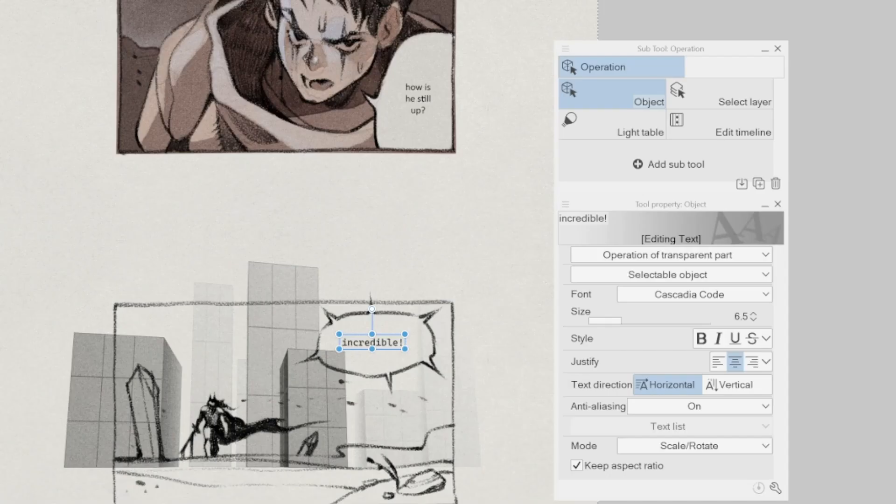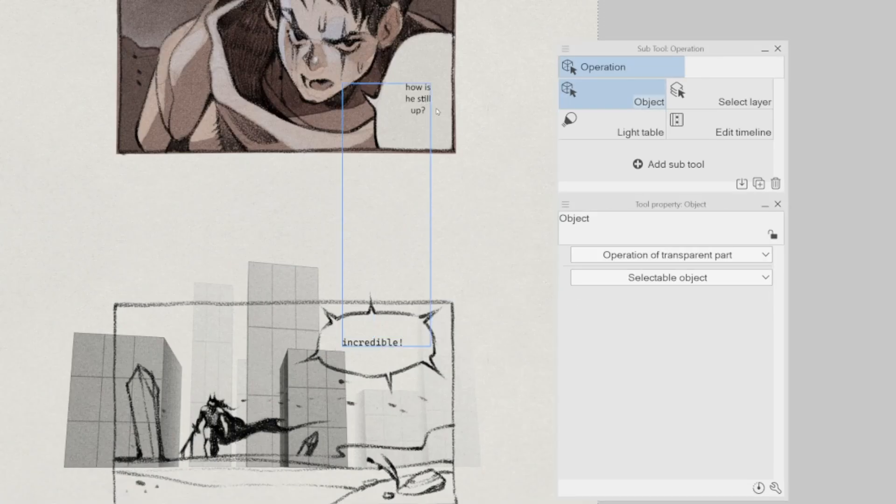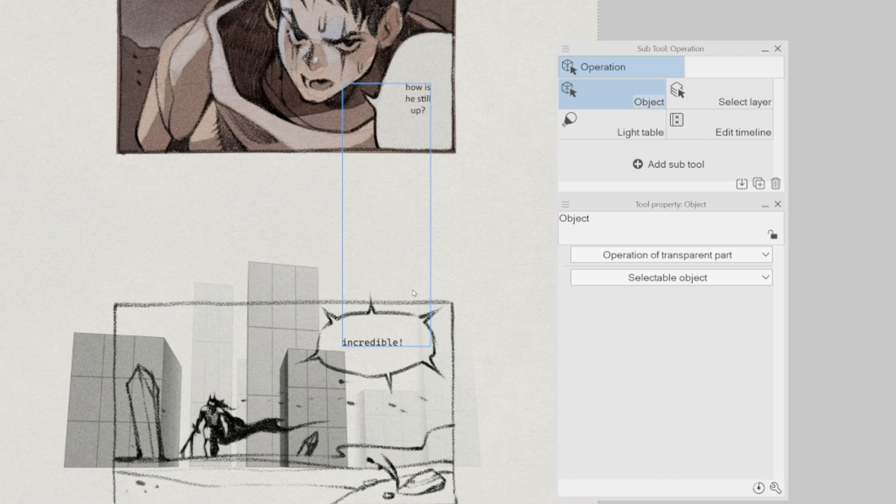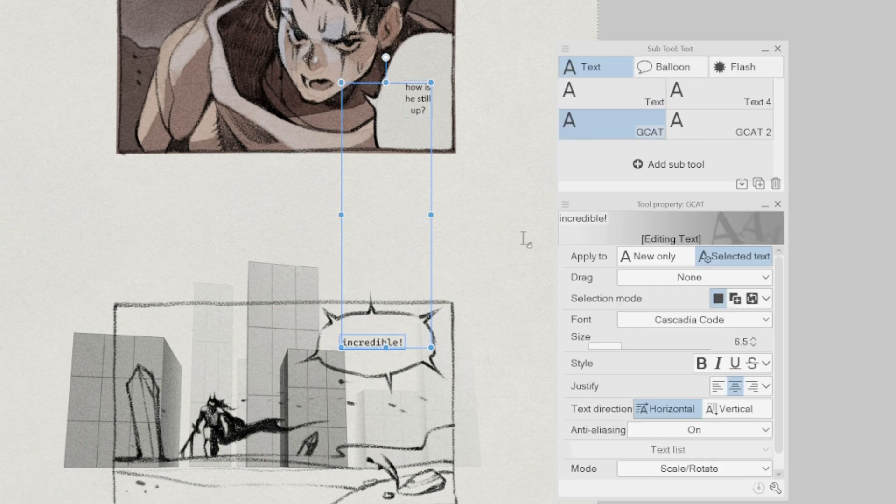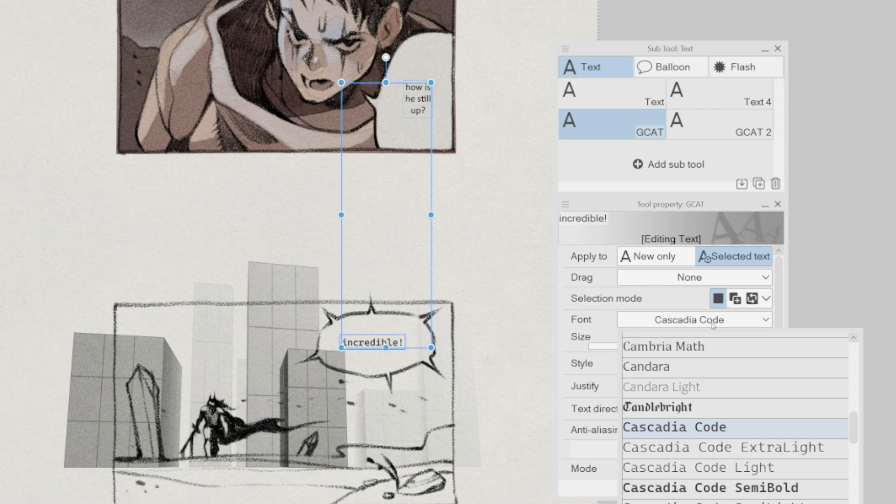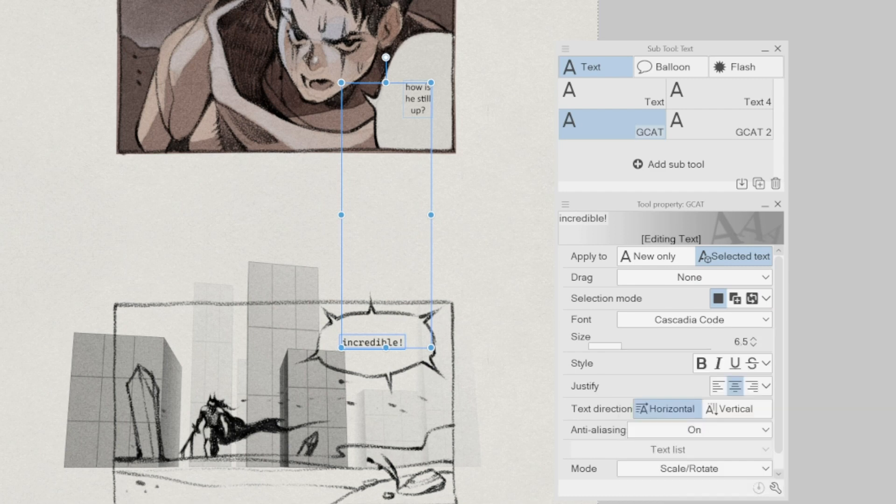Text feature improvement. When working with comics and webcomics, text is an important aspect. In Clip Studio Paint 2, it's now possible to select multiple text layers and edit all the text layers at the same time.